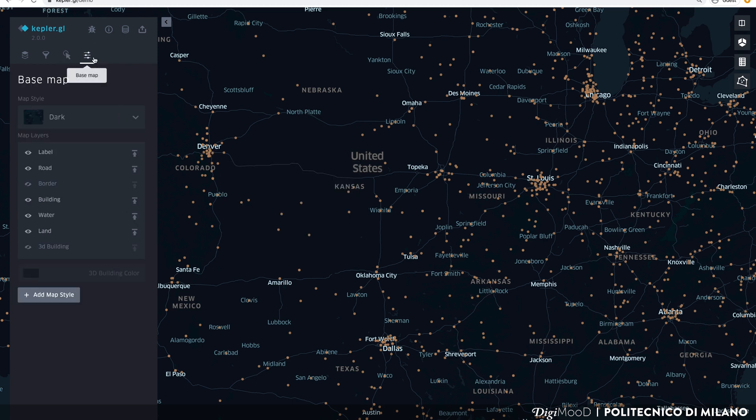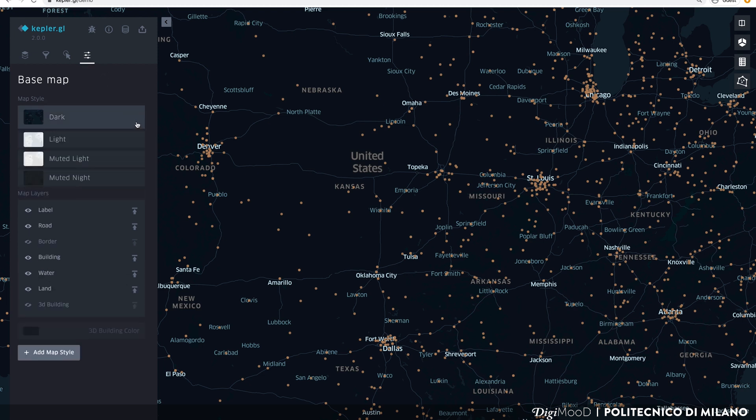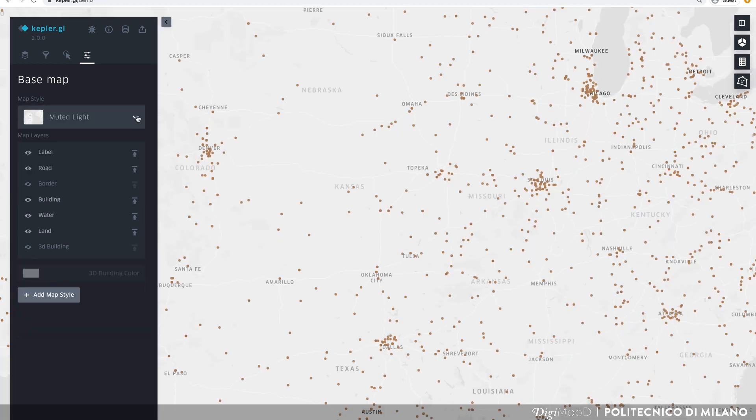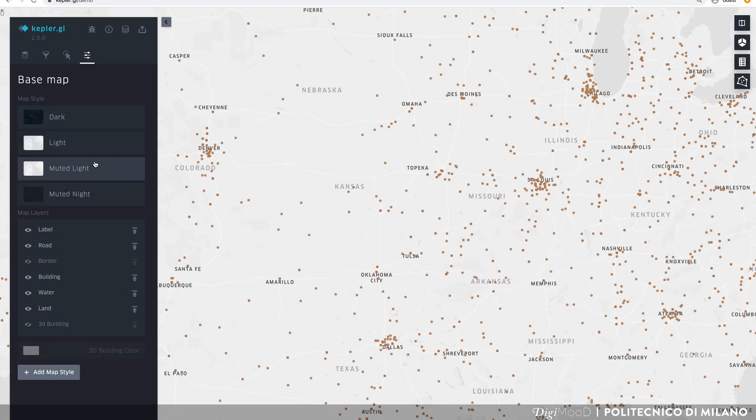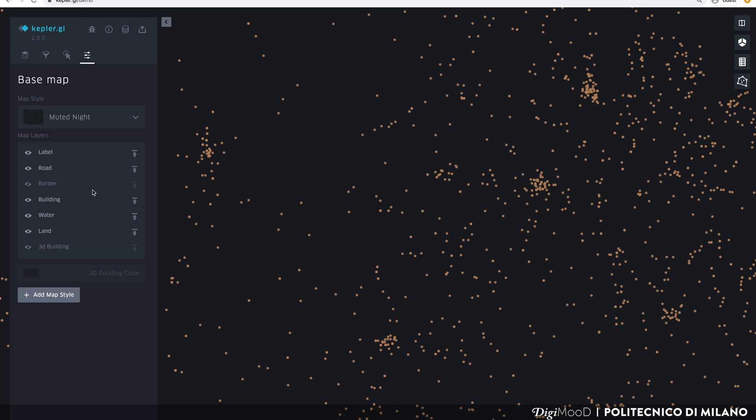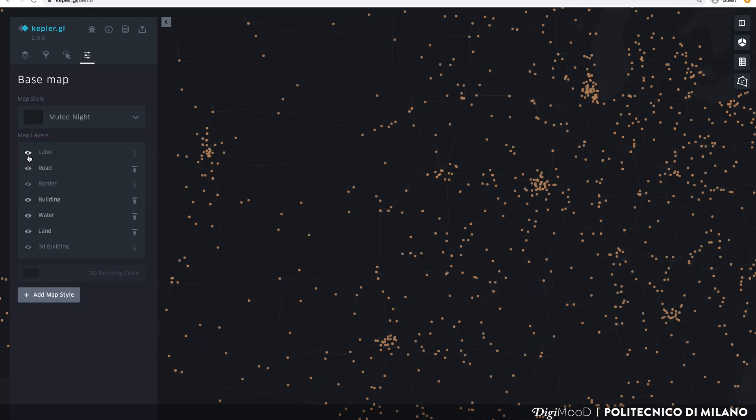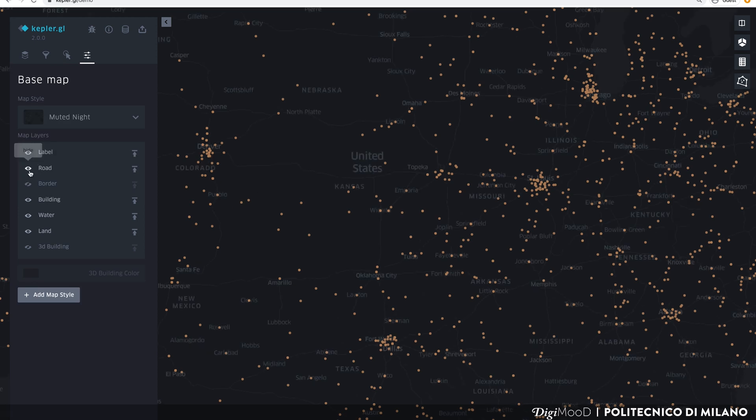The last panel, base map, allows you to customize the look of the base map, choosing which geographical features are displayed and which ones are hidden. Here, you can also change the base map style or add your own importing from other services, such as Mapbox.